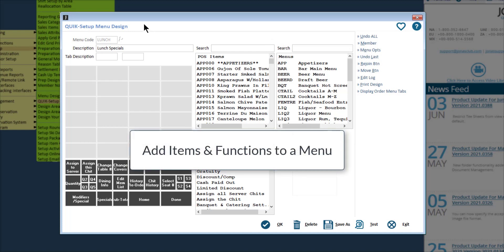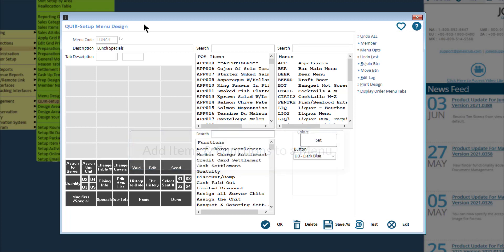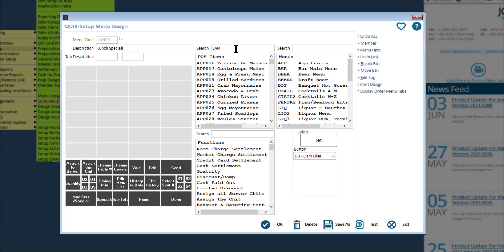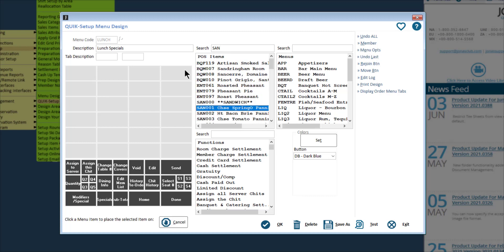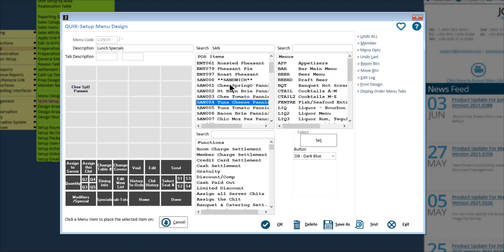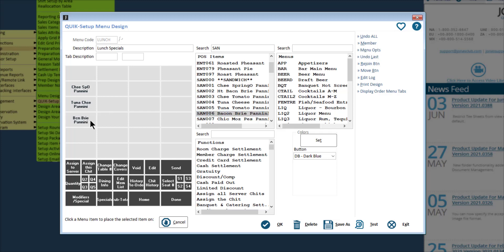To place items on the menu, find the POS item you want to add. You can scroll through the list of items or use the search bar by typing in the first few characters and clicking enter on your keyboard. Then select the item and click on the button you'd like to add that item to, and add all the remaining items to your menu. Note that the item will continue to be selected until you click the cancel button, so once you're done adding your items, make sure you click cancel.